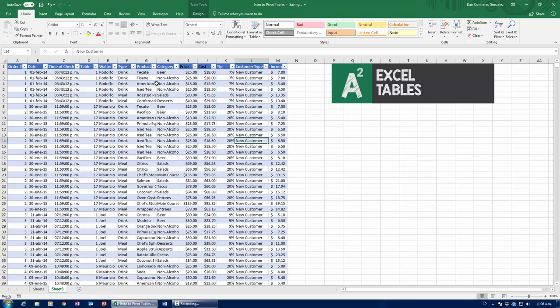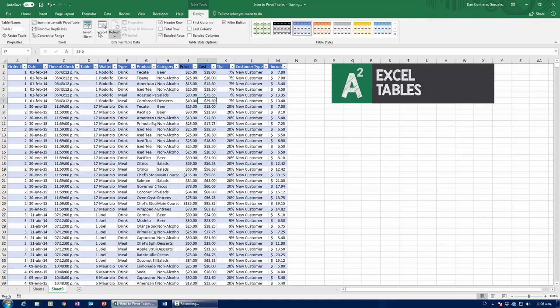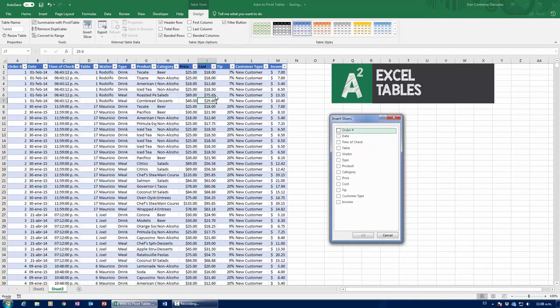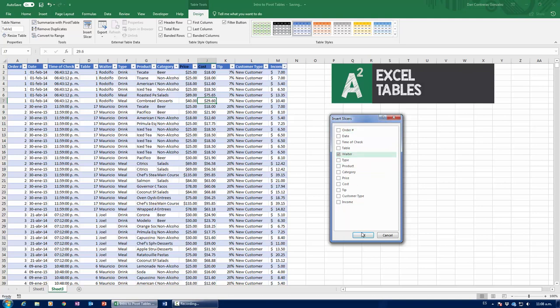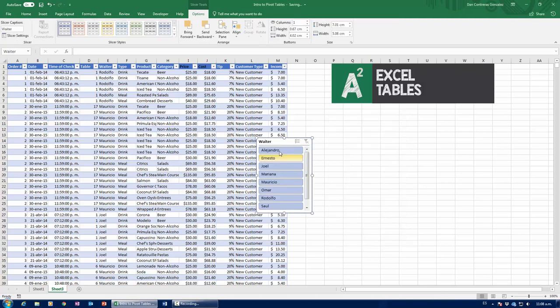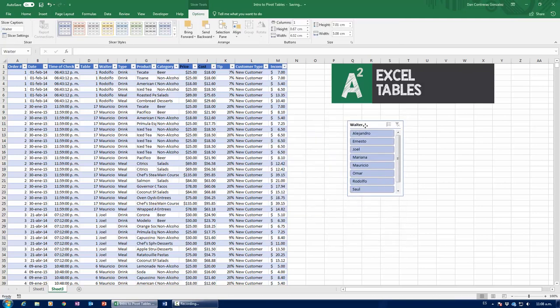In order to finish the video, I'm going to tell you about the bells and whistles of Excel tables. The first thing, I mean, they're pretty run-of-the-mill. The first and foremost is that you can insert slicers. Select any cell in your table, head over to the Design tab, and then click Insert Slicer. Now, we're going to insert a slicer by waiter, so just press OK, and here we have it.